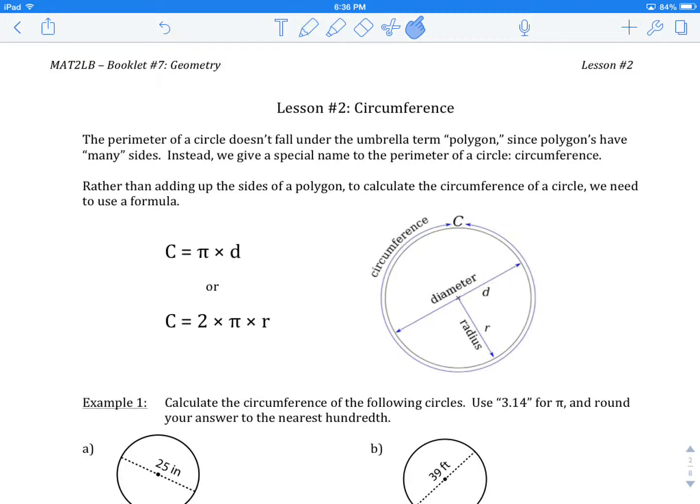Welcome to MAT2LB booklet number 7, Geometry. Lesson number 2, Circumference.